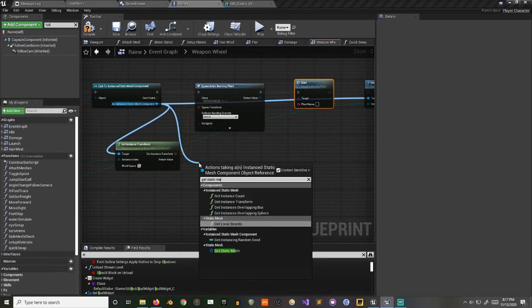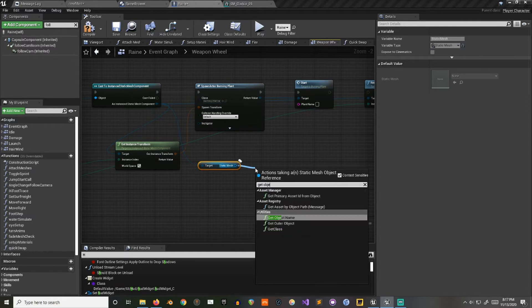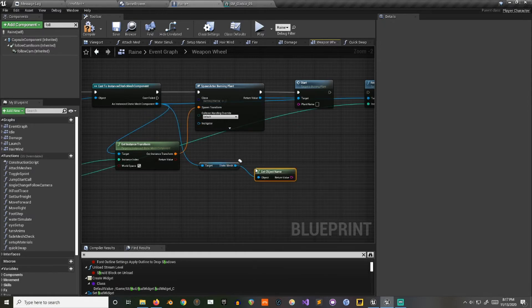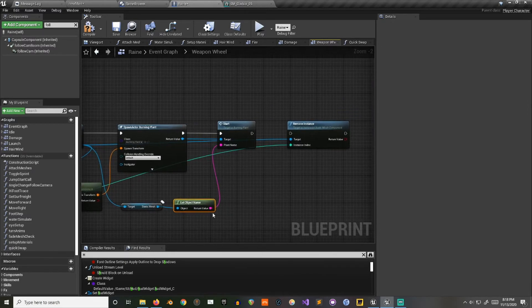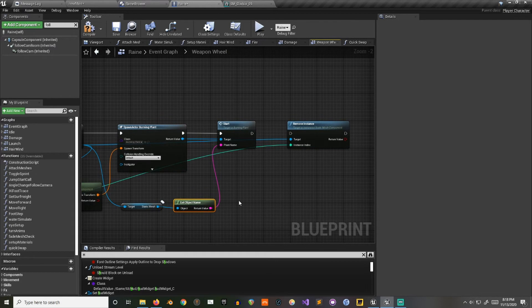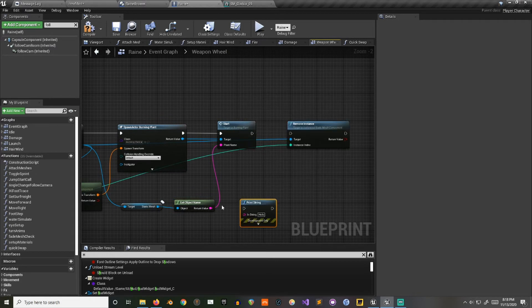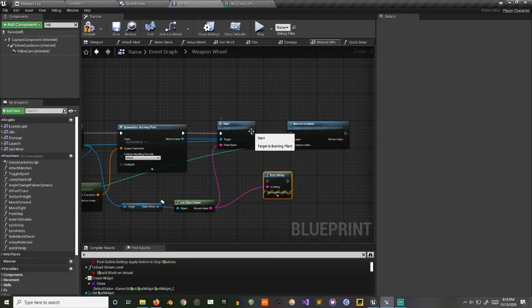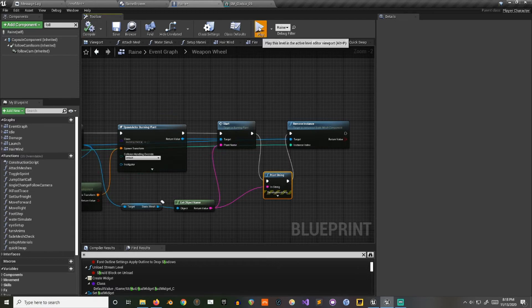Then I could take the same thing, get static mesh, get object name. So we'll print this out so you can see. So this is one way that you could use the names to switch out for specific plants if you don't want to make an individual actor for everything.